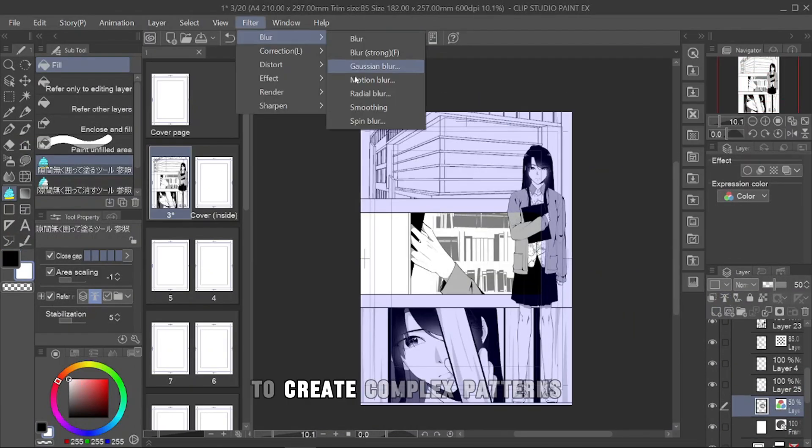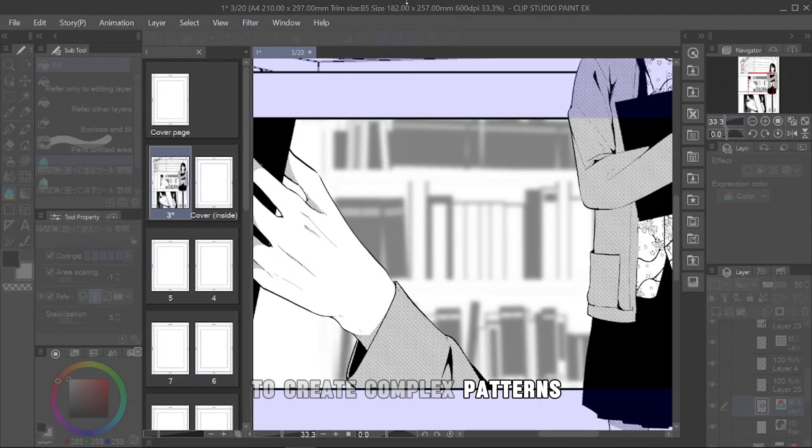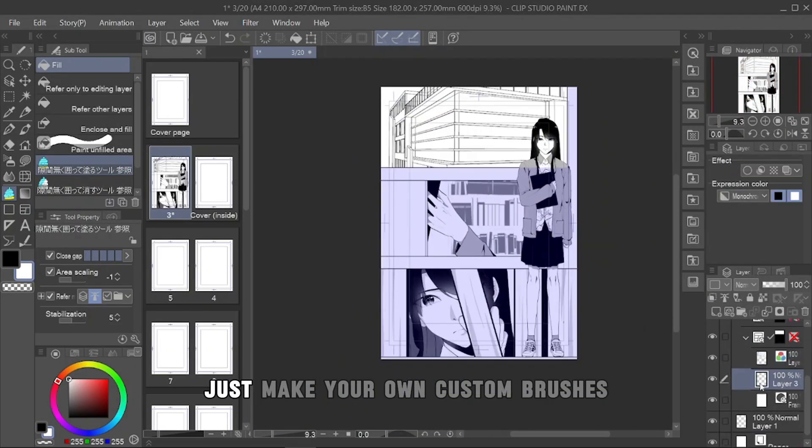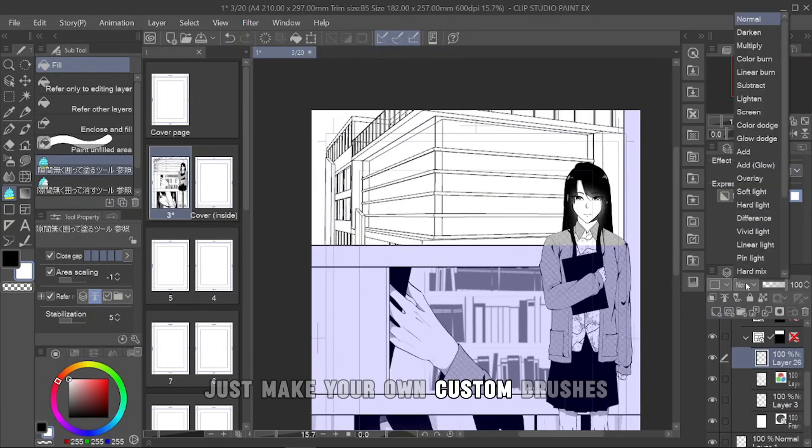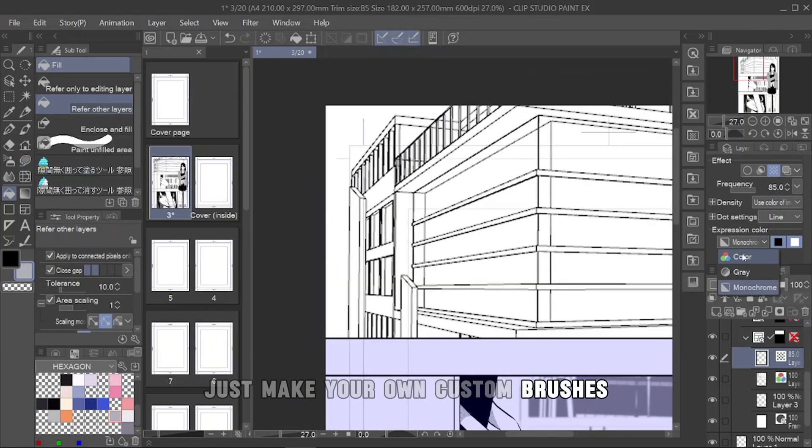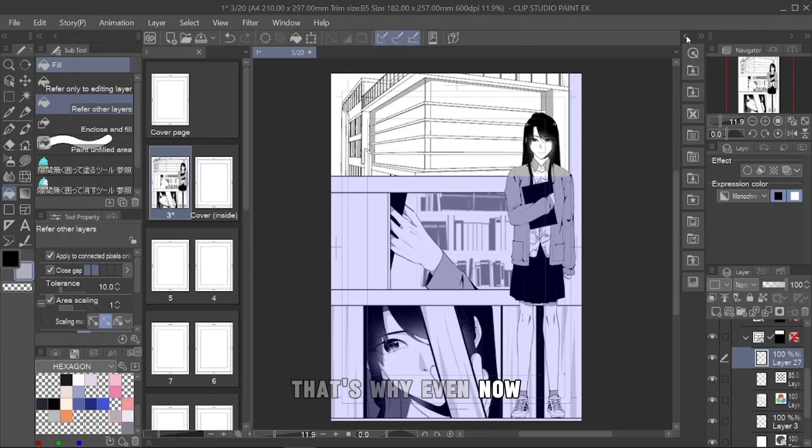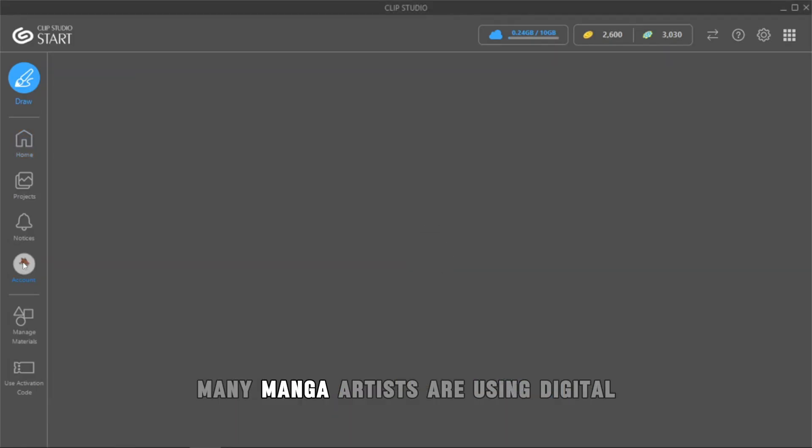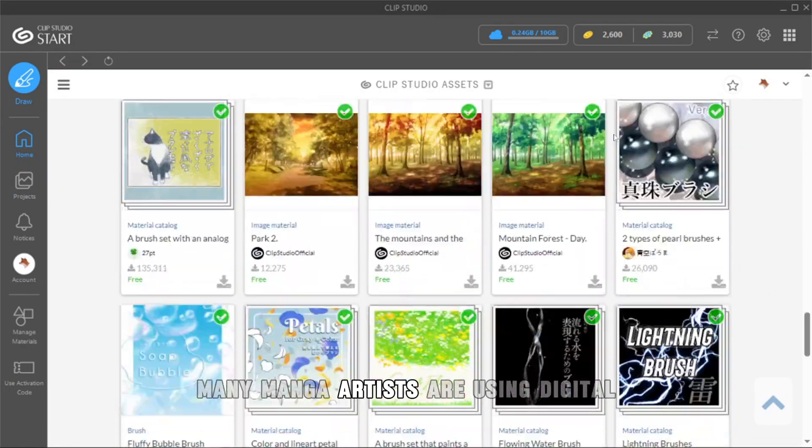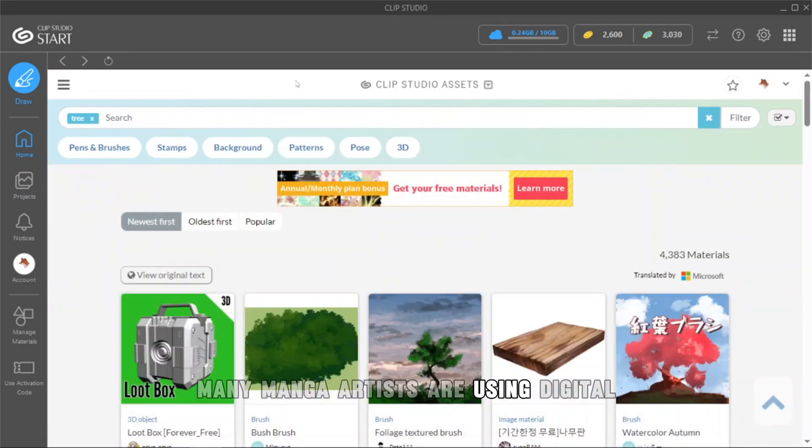To create complex patterns, just make your own custom brushes. That's why, even now, many manga artists are using digital.